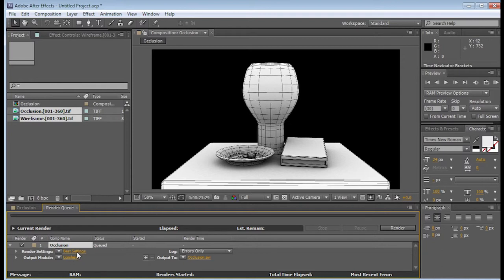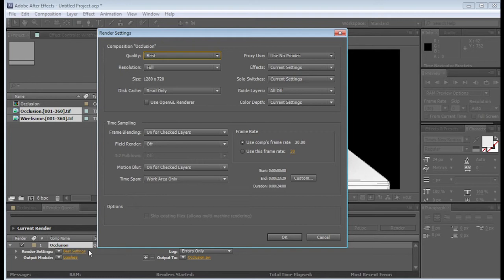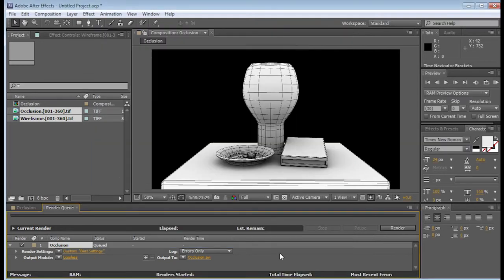The first one is Best Settings. Just select Best Settings. This is the place where you can actually change the size, the resolution, all that fun stuff. Just leave it at that, no big deal. Click OK.